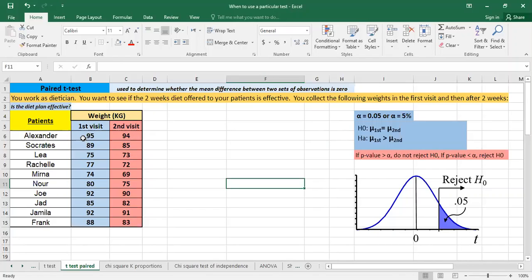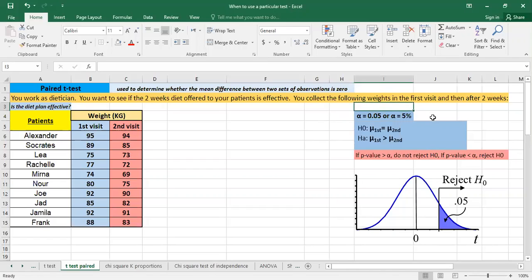So before starting any statistical test we have to specify alpha, the H0, and the alternative hypothesis. So if you want to know more about the alternative hypothesis, the null hypothesis, and alpha, you can check the previously uploaded video about t-test.